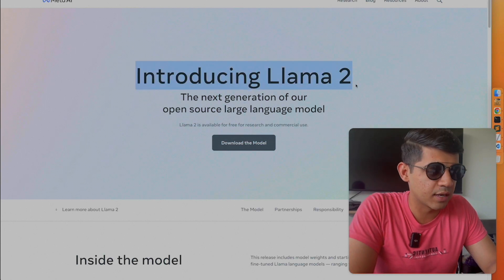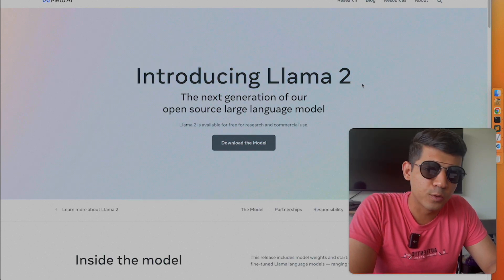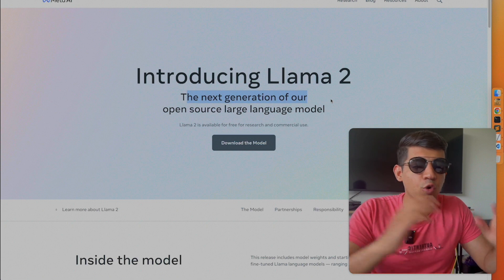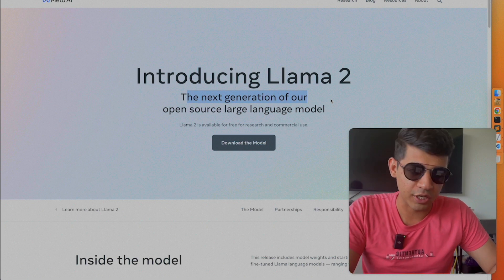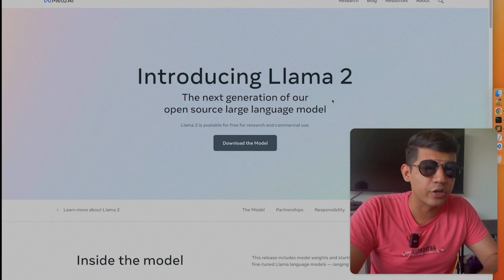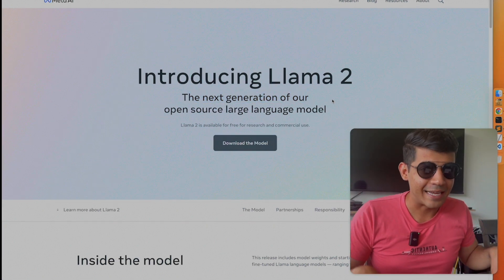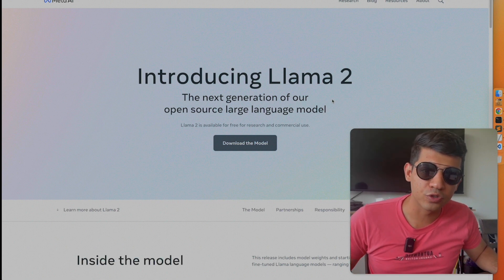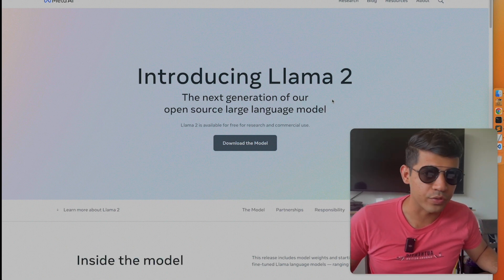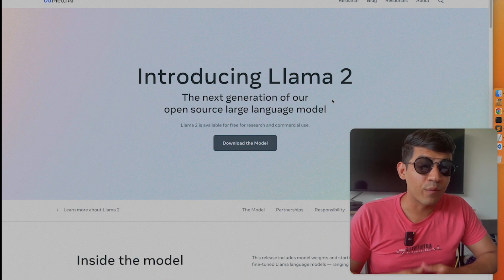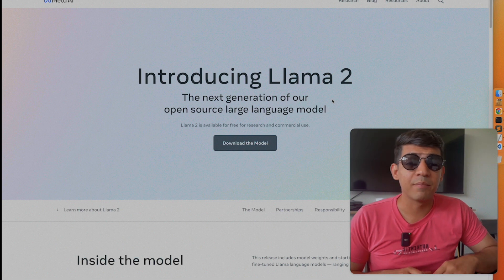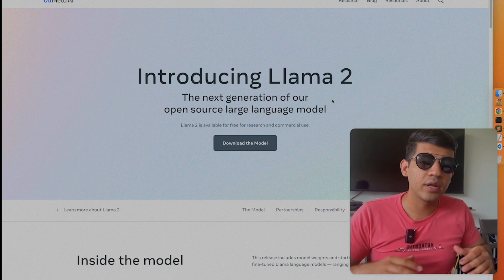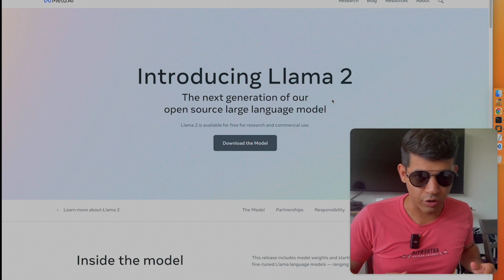Introducing LAMA 2 — Facebook just launched it and it is the next generation of open source large language models. The reason this is considered a huge deal is that LAMA 2 models are the best open source models out there. They are outperforming Falcon 40B and previous LAMA versions, including one of my favorite open source models, Orca.